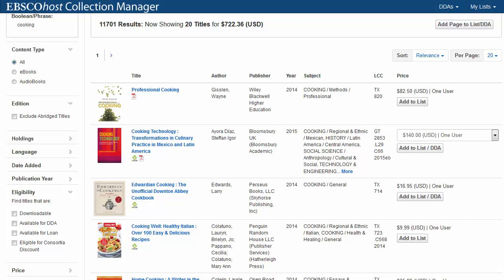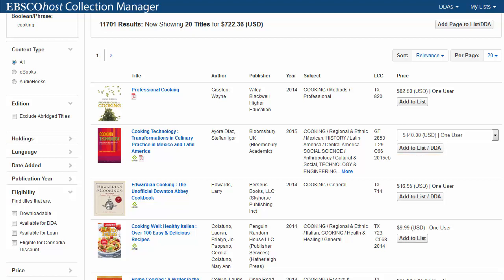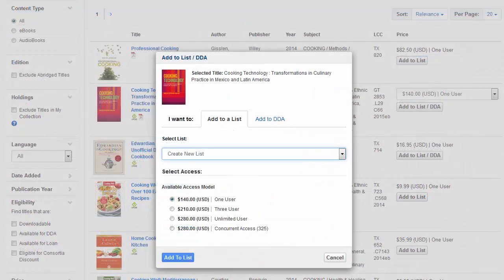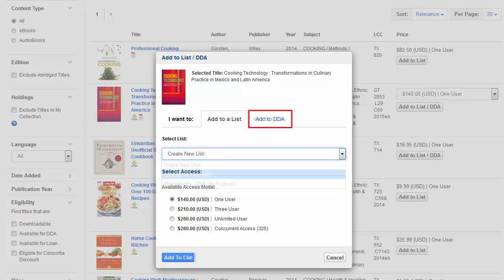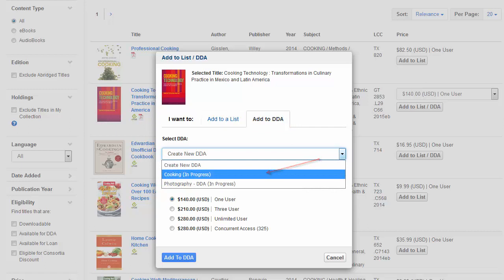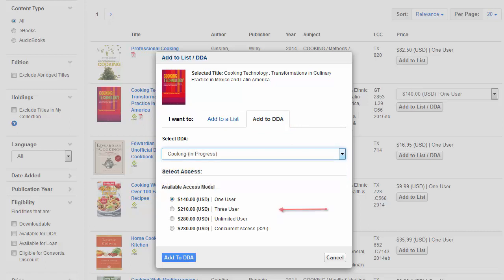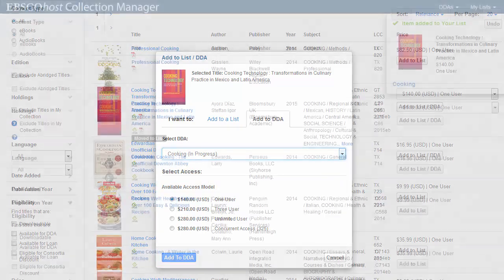From the Result list, select the Available for DDA limiter under Eligibility to view only titles that are eligible for DDA purchase. Click the Add to list DDA link for a title to add it to the DDA list, or select the entire page by clicking the Add page to list DDA link. After making your selection, a window is displayed. Select the Add to DDA button and choose your list, then select the Access model or loan terms to complete your DDA and click the Add to DDA button at the bottom of the window.